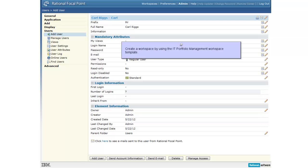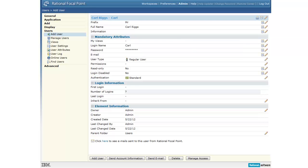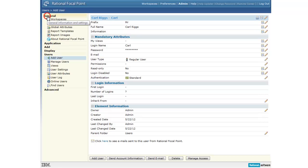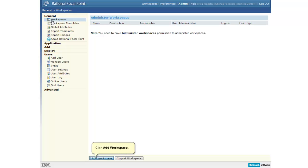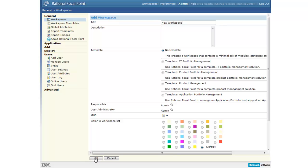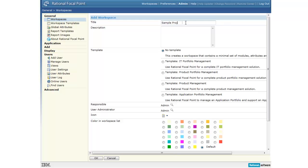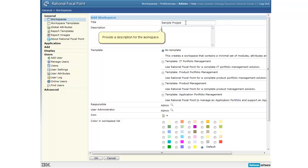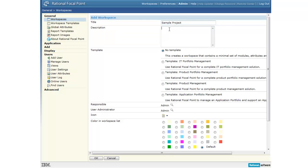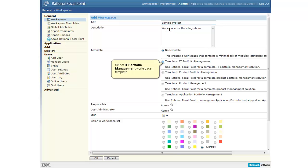A workspace is a container for modules, views, elements, and a common set of attributes. Rational Focal Point includes four pre-configured workspace templates that are based on best practices: IT Portfolio Management Workspace Template, Product Portfolio Management Workspace Template, Product Management Workspace Template, and Application Portfolio Management Workspace Template. For this demonstration, we'll create a workspace based on the IT Portfolio Management Workspace Template and name it as a sample project.